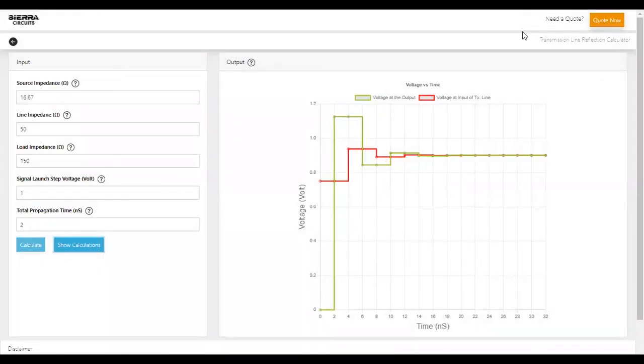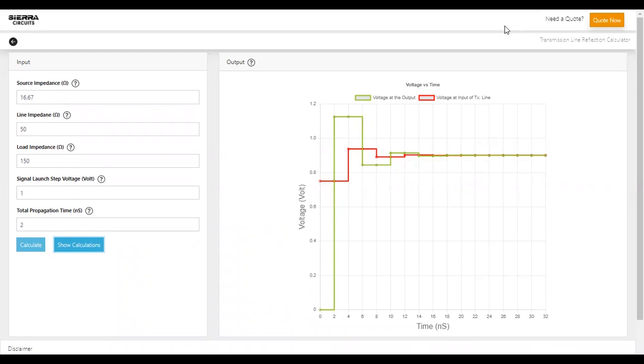Our tool will greatly help you to understand the signal characteristics during the design phase. This enables you to foresee design challenges and make the required tweaks to achieve the desired board functionality.